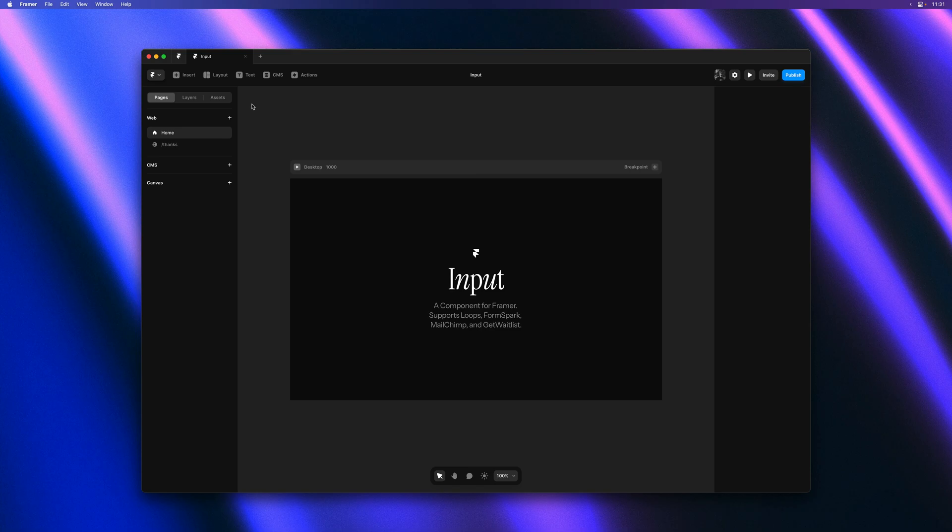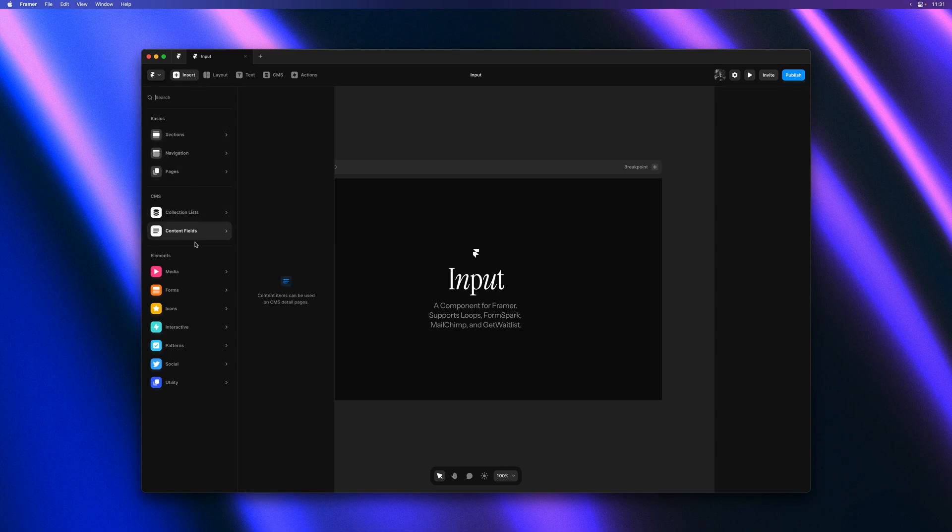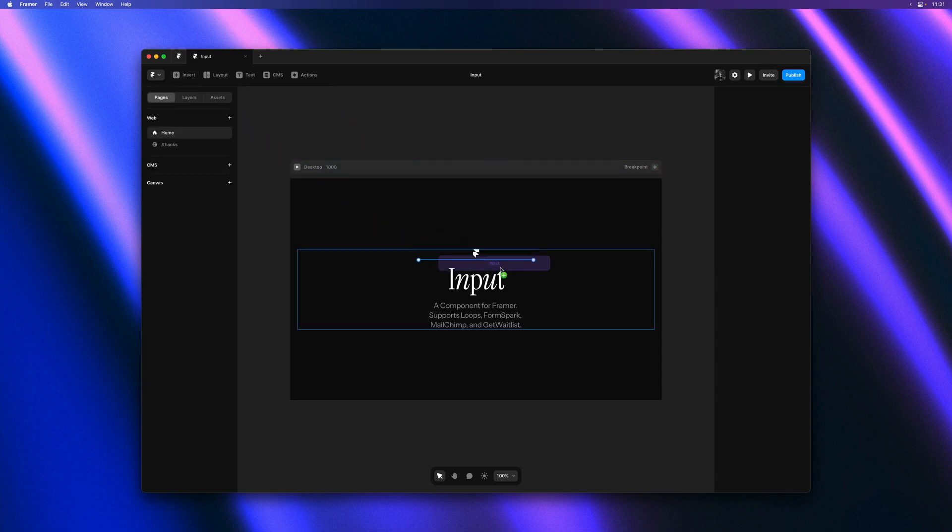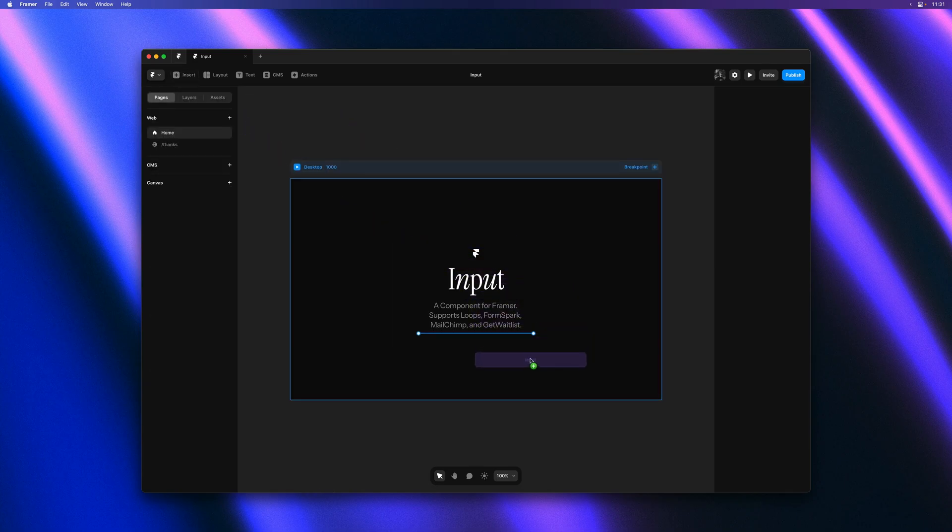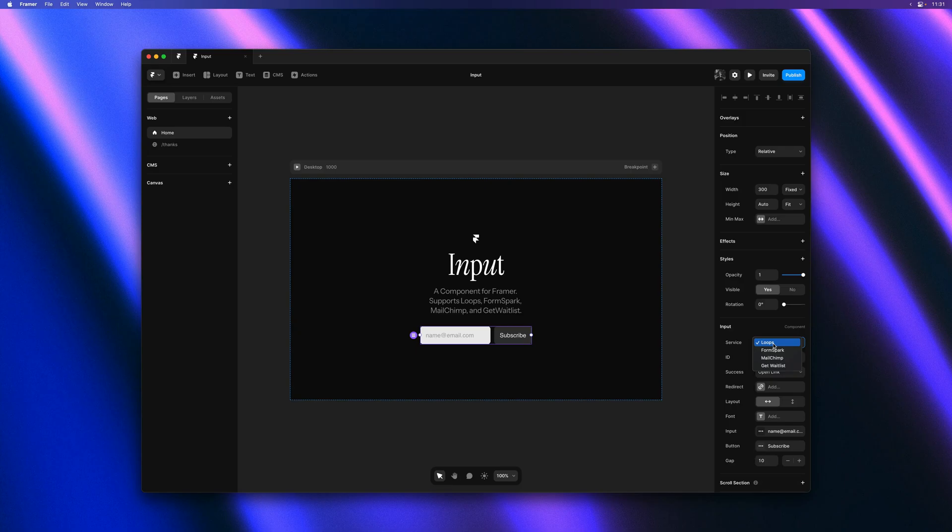So let's get started and dive into our demo project. You can find the new component in the insert panel under the forms category. Let's drag and drop it onto our demo page and the first thing you might notice is that this one supports multiple services in one.